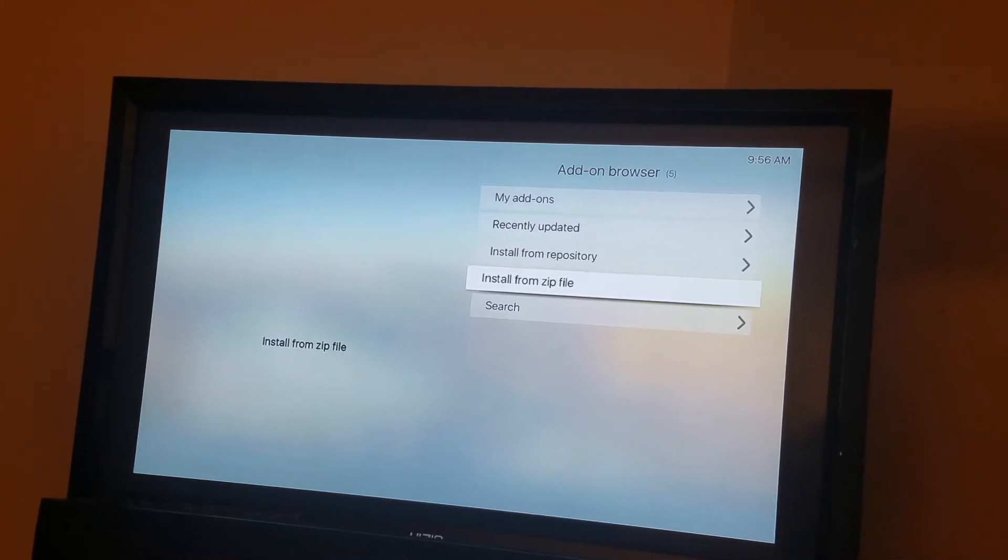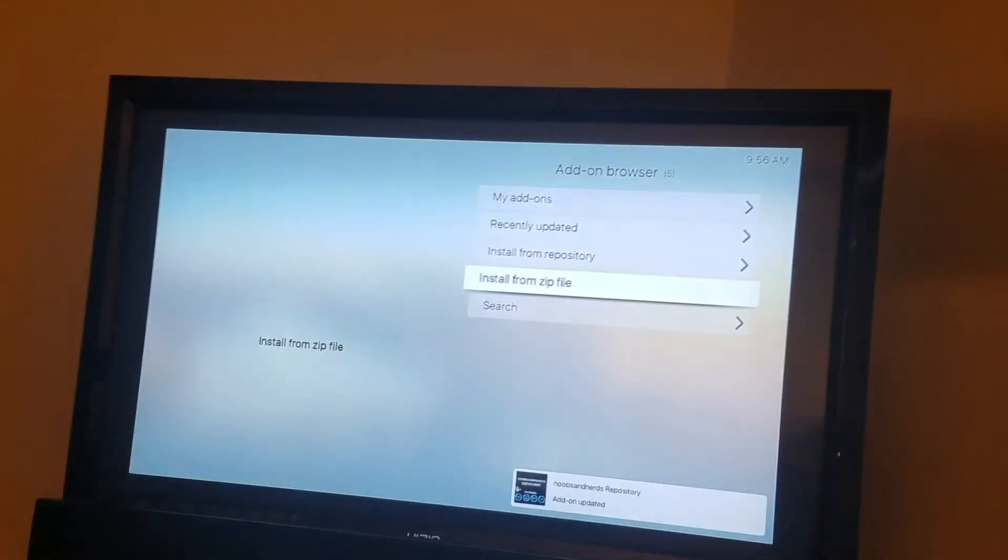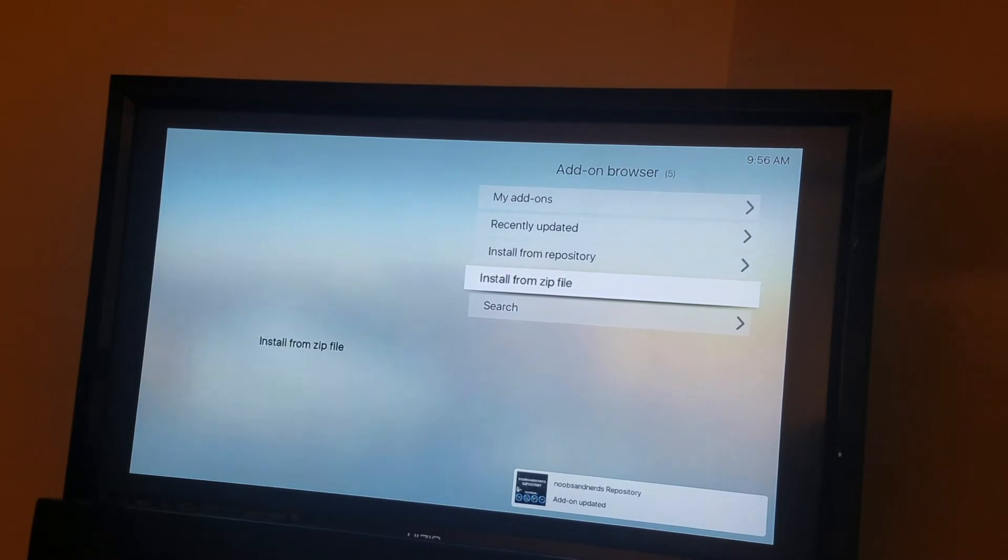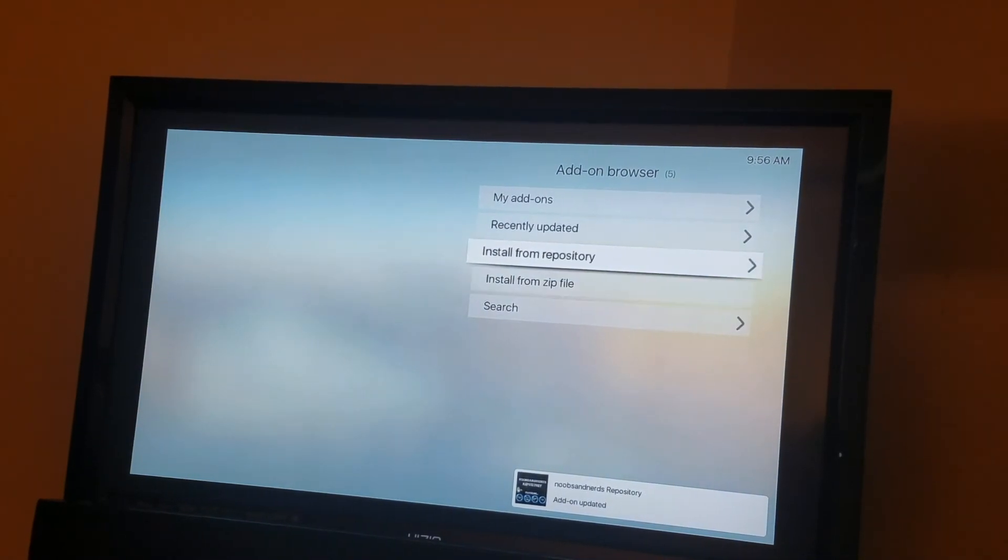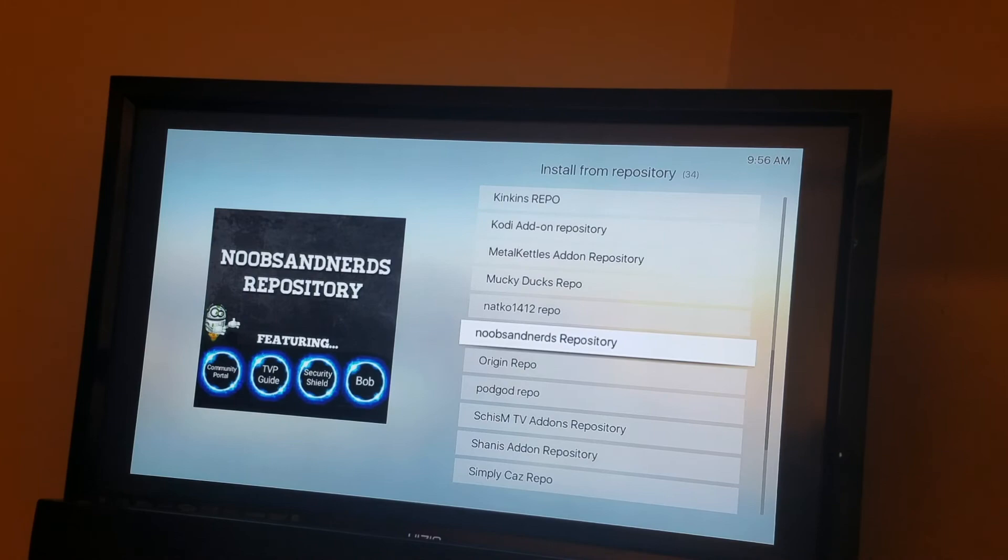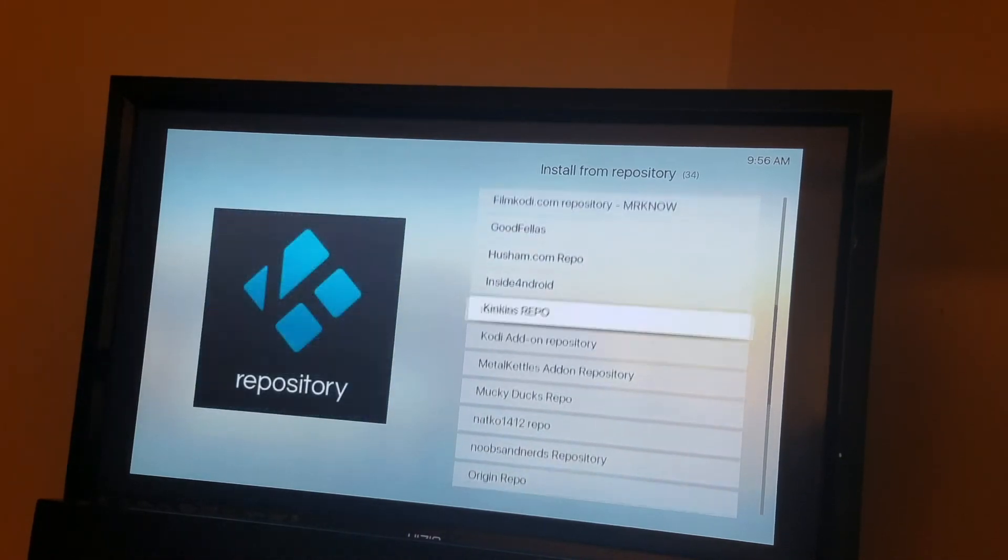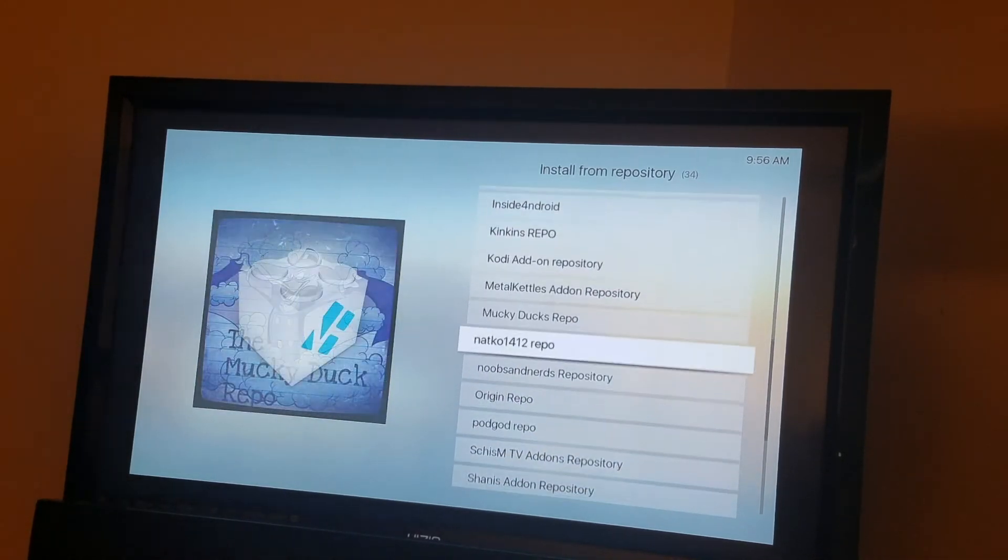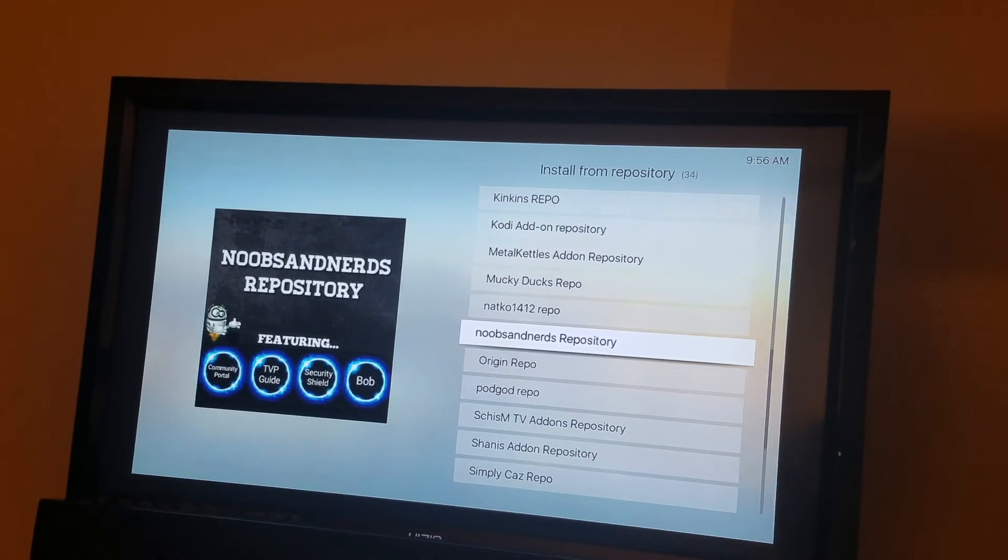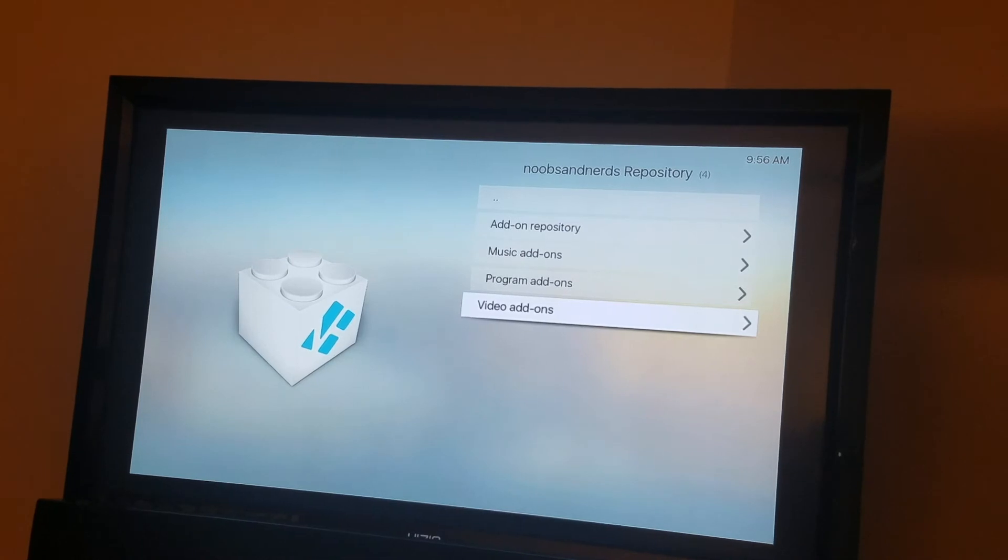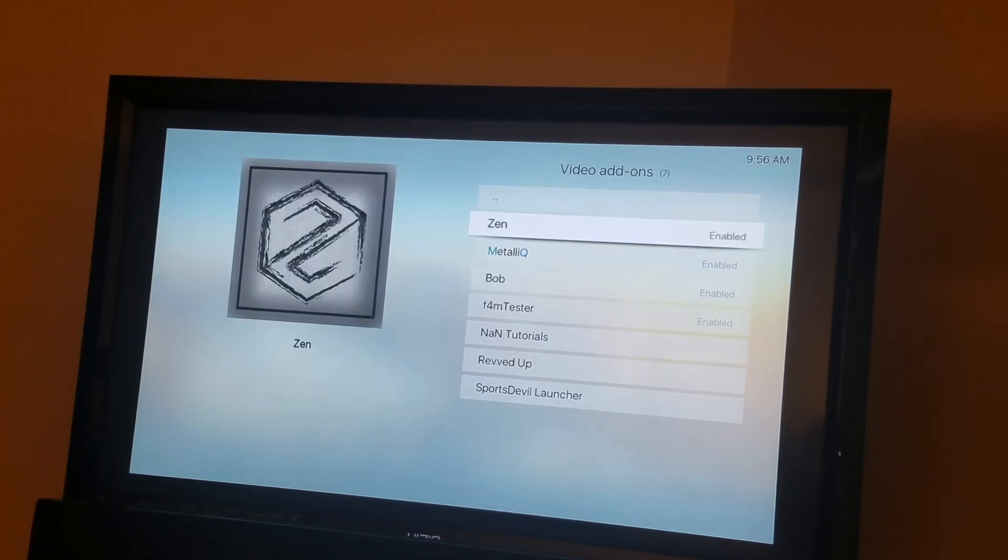You wait in the right to see the repository add-on updated. So you go to install from repository. You find Noobs and Nerds. So there it goes. Repository. You enter. You go to video add-ons. And let's go.